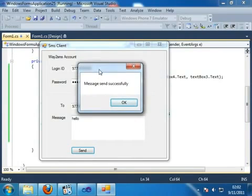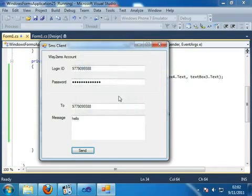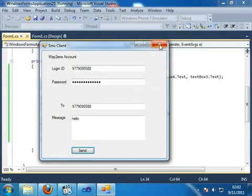So this is the application of the SMS client. And you can use this application for sending SMS to mobiles to any persons at free of cost. And I hope you will enjoy this and this is very helpful to you. And so you must watch this. And thank you very much.